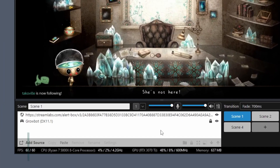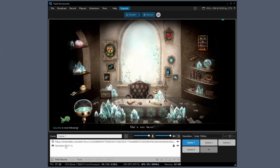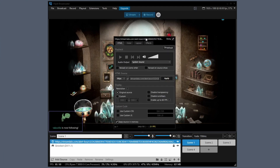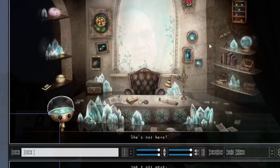We all like having alerts for followers, subscribers, donations — nothing sounds better than the sound of success. But after a while, hearing these sounds over and over again can get annoying, especially over your gameplay. This is an easy fix: you can set it so that only the viewers hear these alerts. On any web source playing alert sounds, you can set the audio from system sound to stream only, which redirects the audio so only the stream or recording hears it.